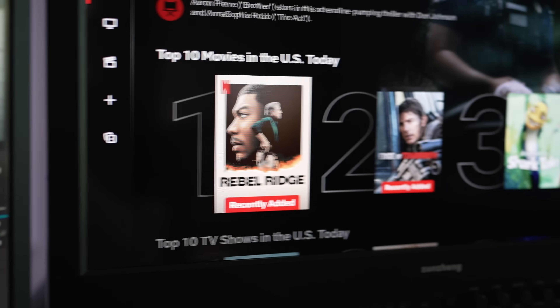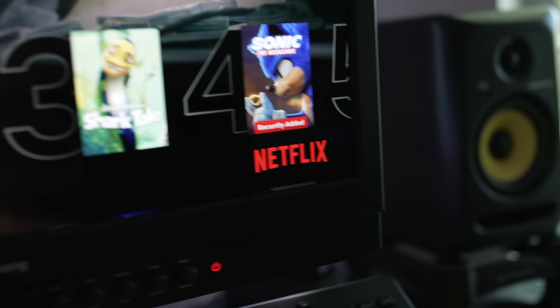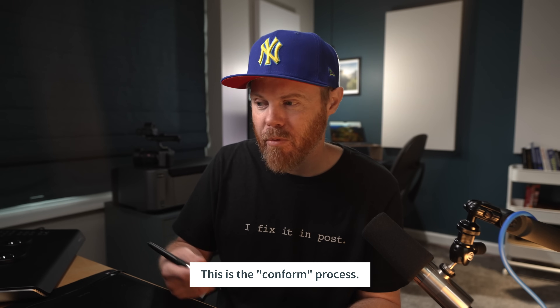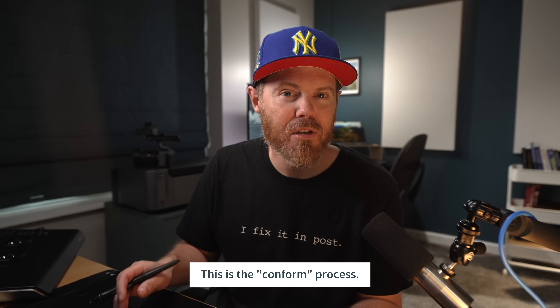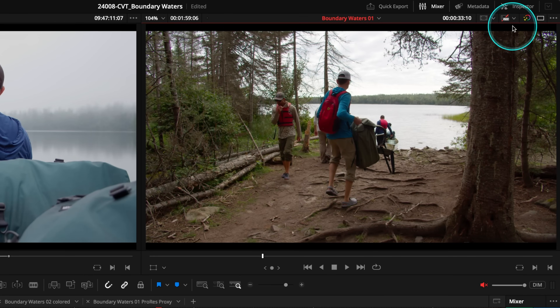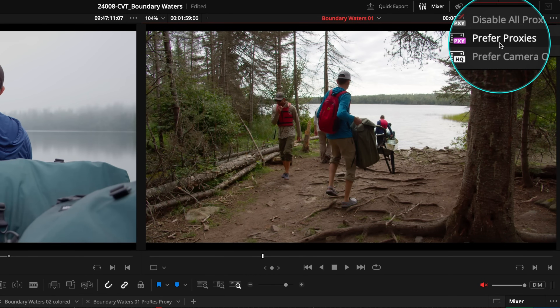Believe it or not, everything you watch on Netflix is edited using a proxy file. But the reason Netflix shows look so good when you watch them at home and they're finally rendered out to 4K is that the stand-in proxy files are replaced by the high-resolution color-graded camera originals in the final stages of post-production. Matching timecode and file names makes swapping to the originals just a simple button press in DaVinci Resolve.